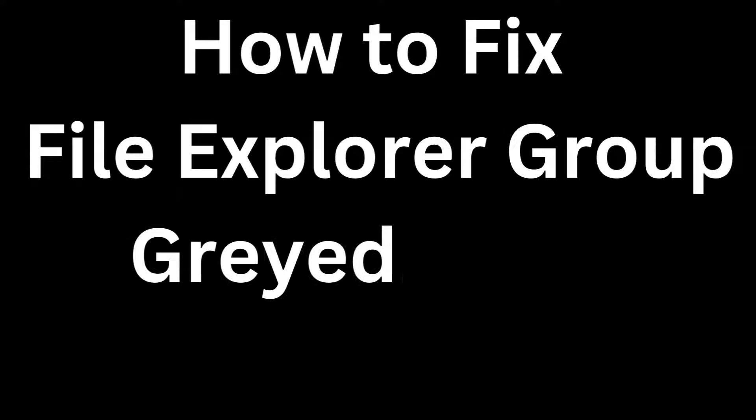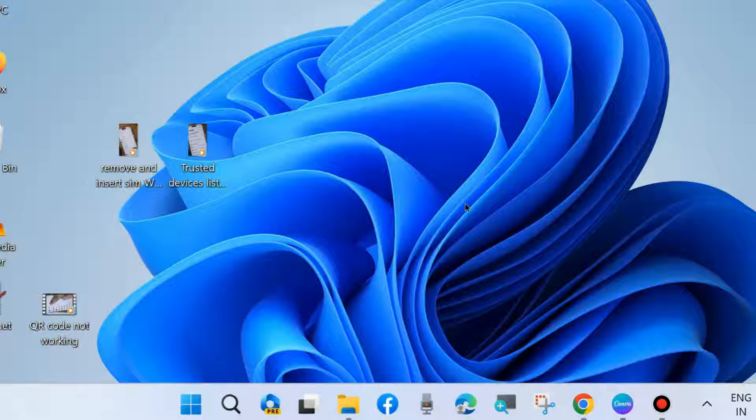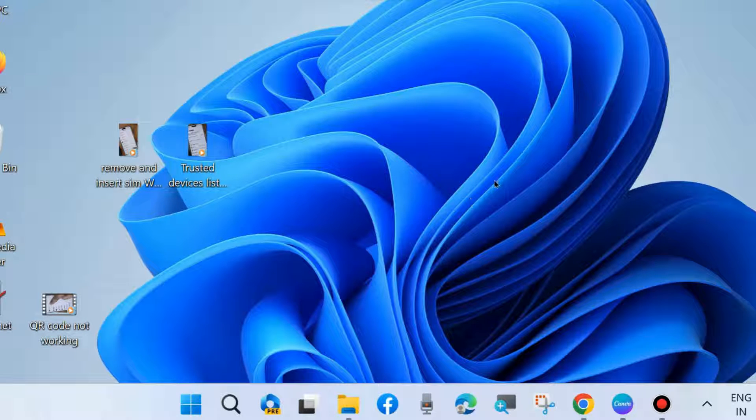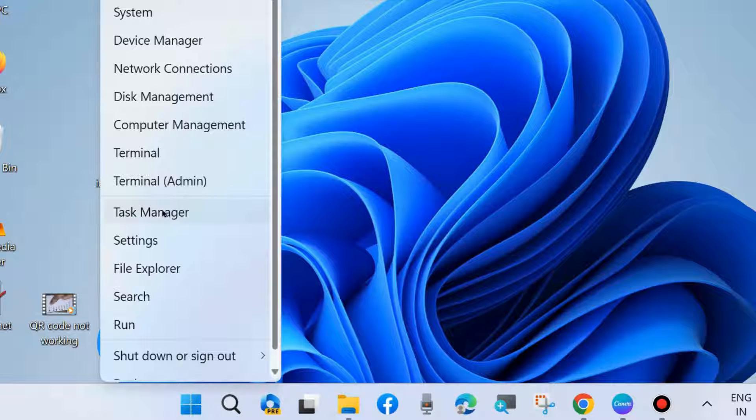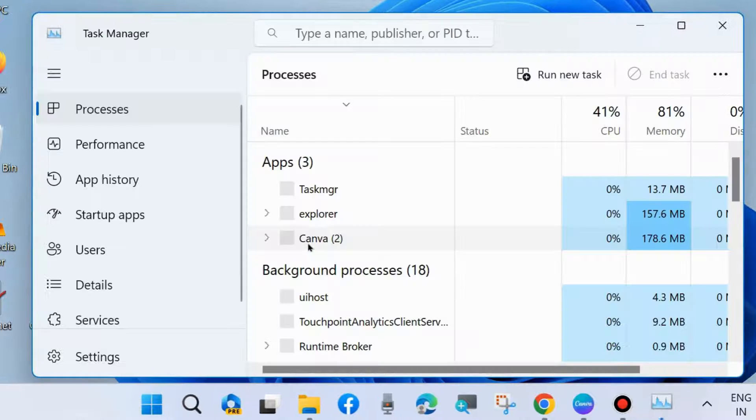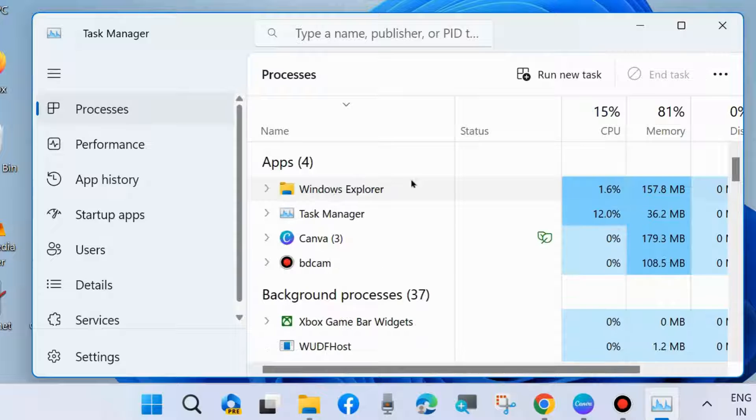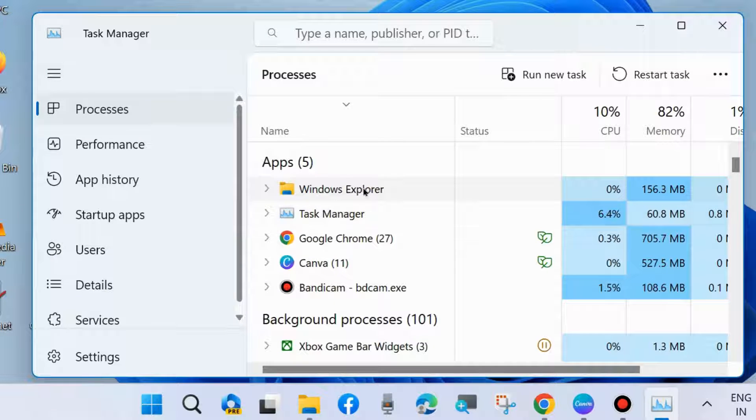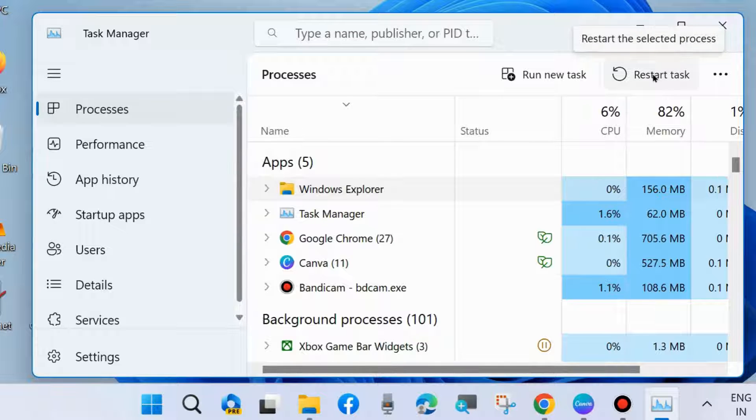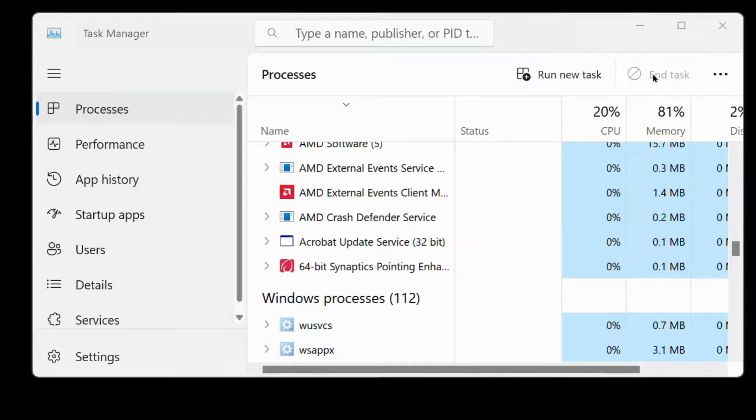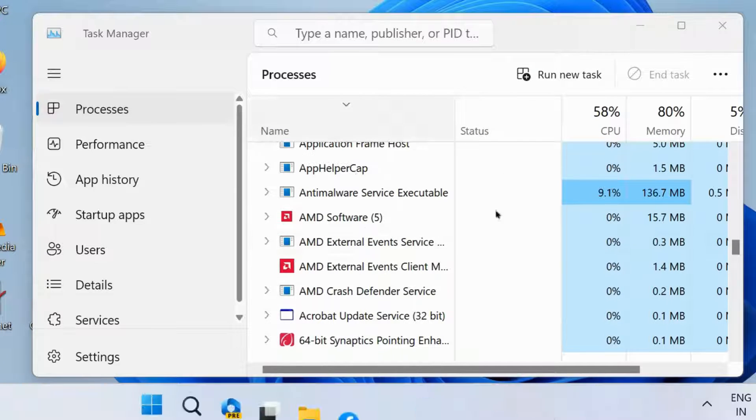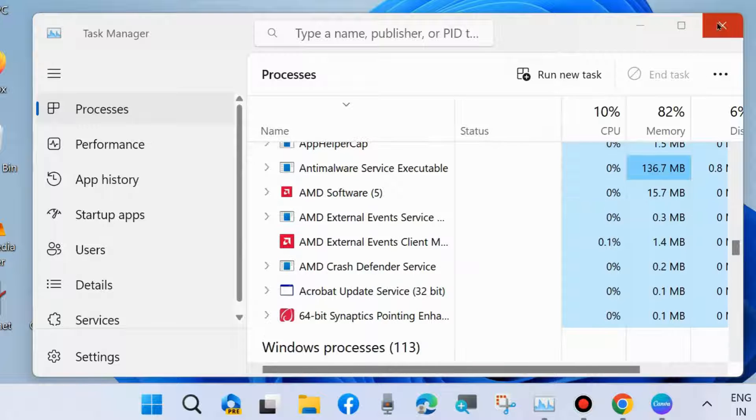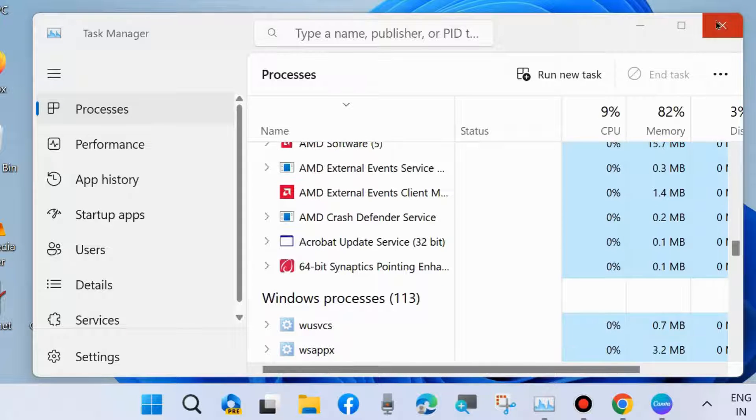Hello guys, how to fix if File Explorer group grayed out on your Windows 11 and Windows 10 system. If you are facing such issue, File Explorer group grayed out, then here are the fixes. The first one is go to Task Manager of your system and restart Windows Explorer task. Simply select it and choose Restart Task. Click on it and check whether your error is resolved or not. If not, go to the next fixes.